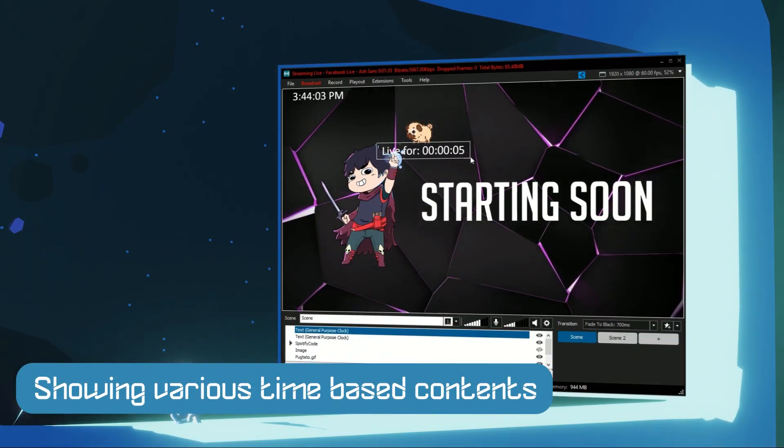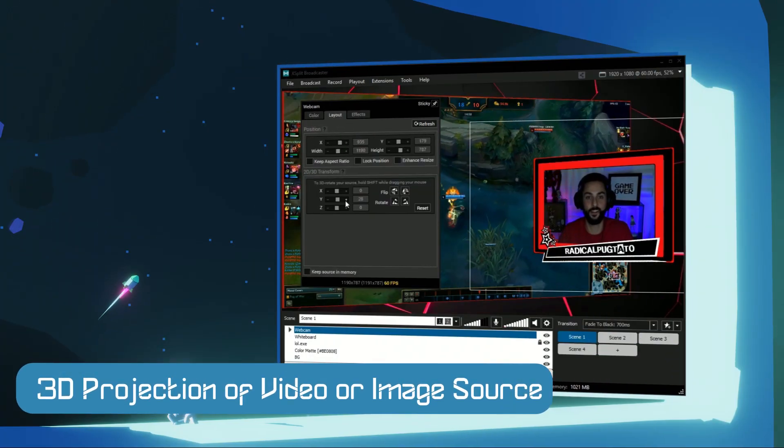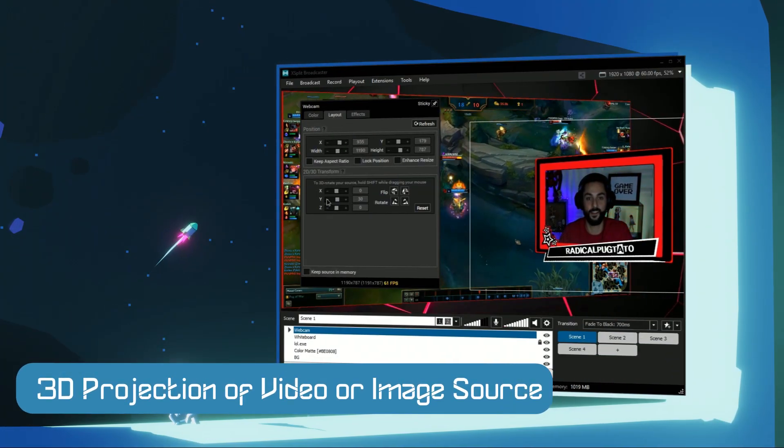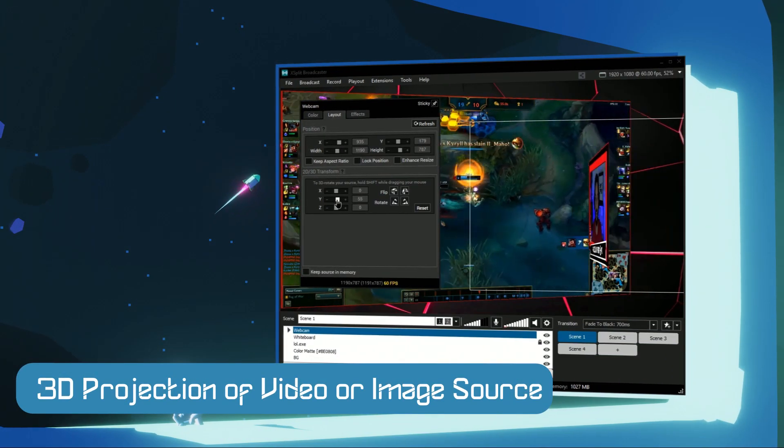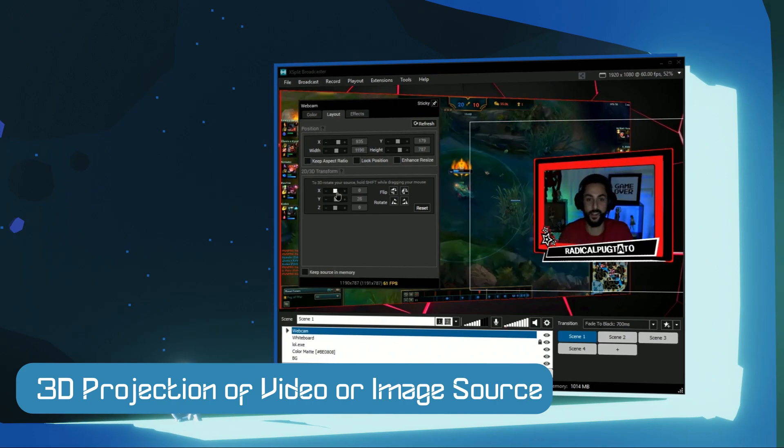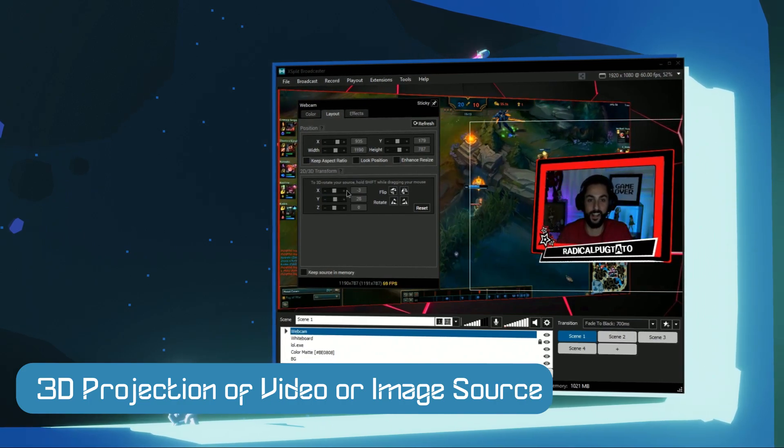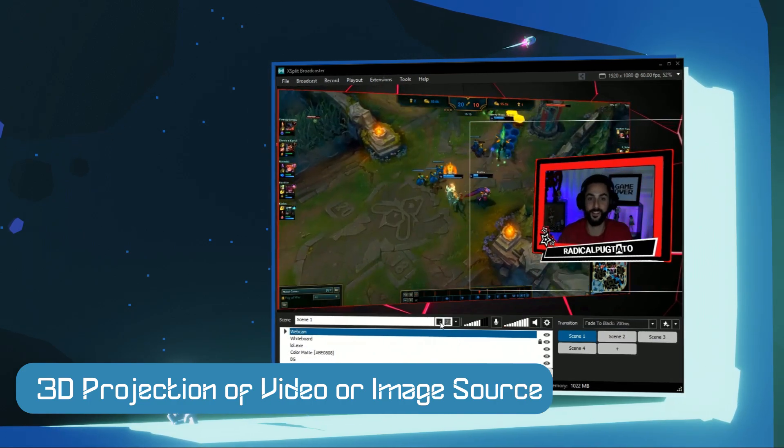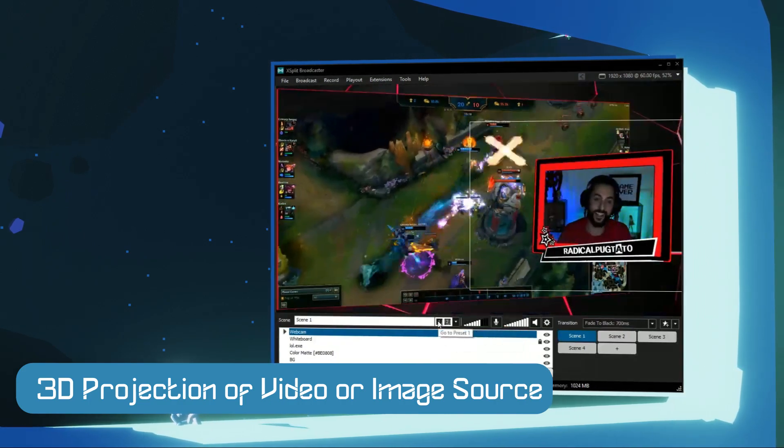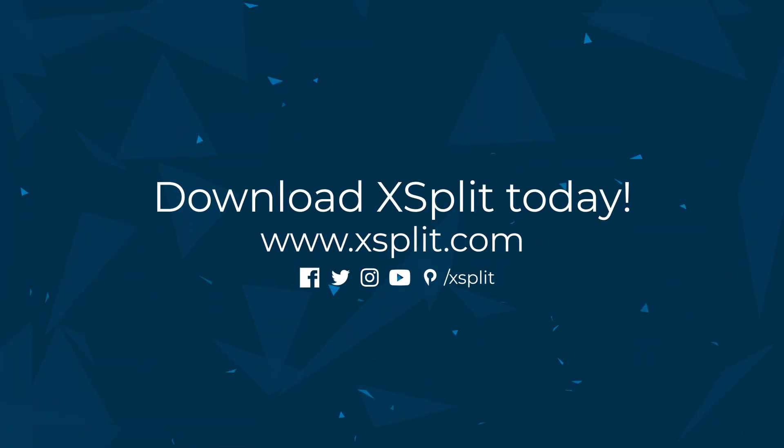And finally, something for you to have fun with. You can enable 360 project on any image, webcam or capture source. Lock the source in position and have fun rotating and zooming in. The possibilities are endless of XSplit Broadcaster.